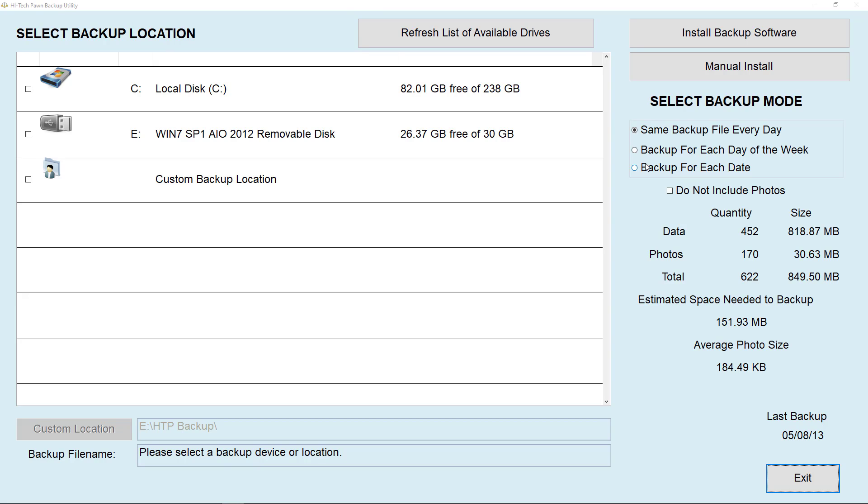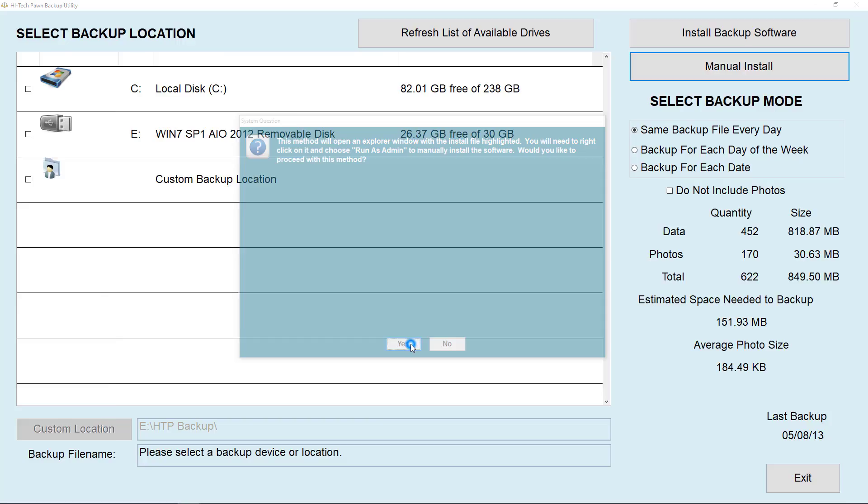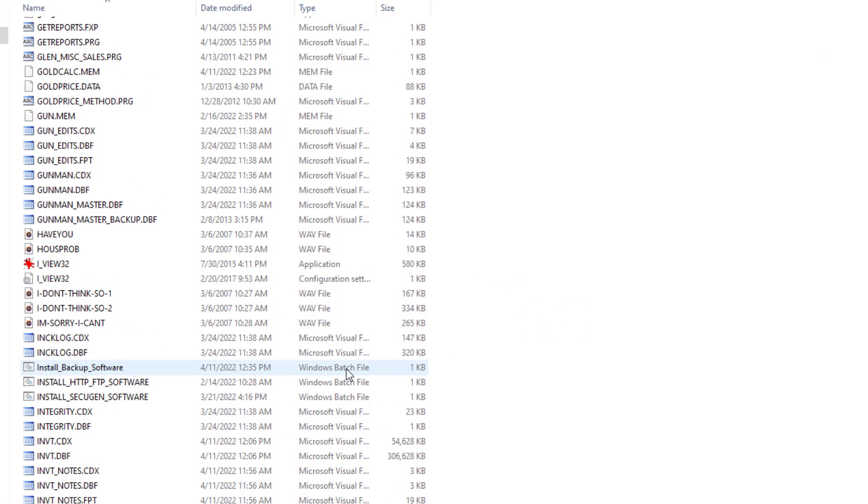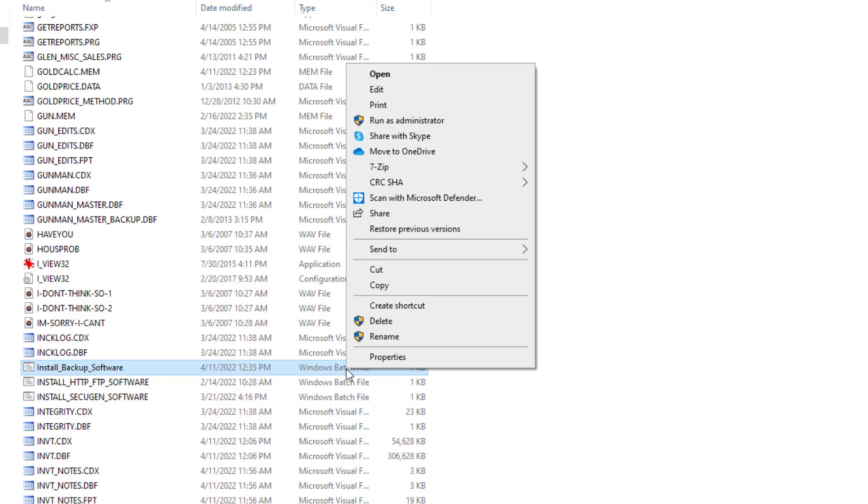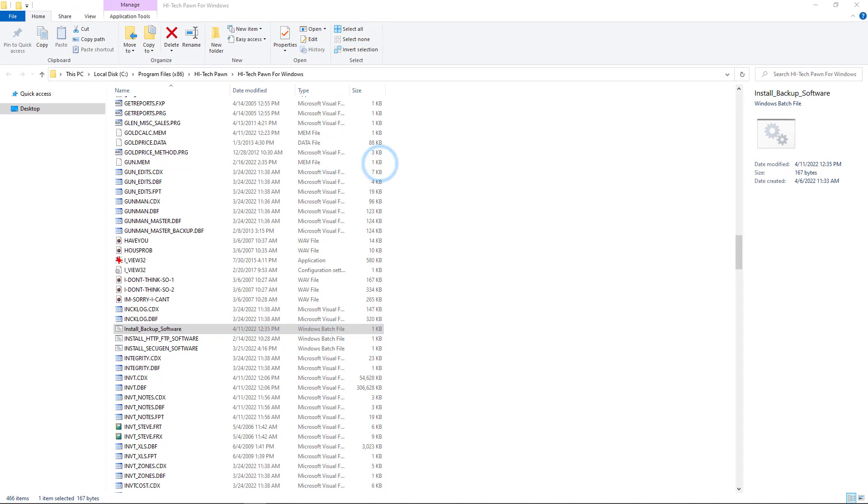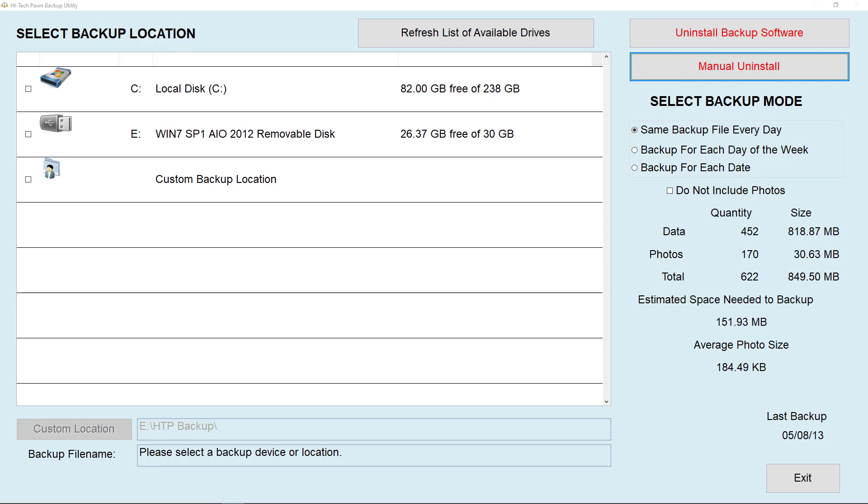Otherwise, you will need to install the backup software on this machine. To do that, hit manual install and then click yes once you're here. Now you will see this install software. Right click that and choose run as administrator. After that you can close that window and this one will pop up. Just click continue.